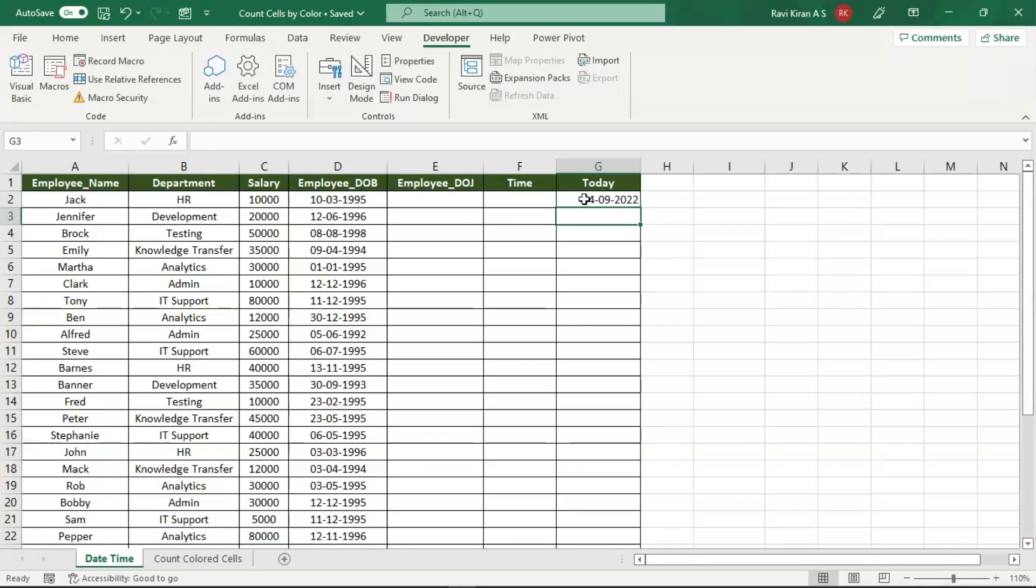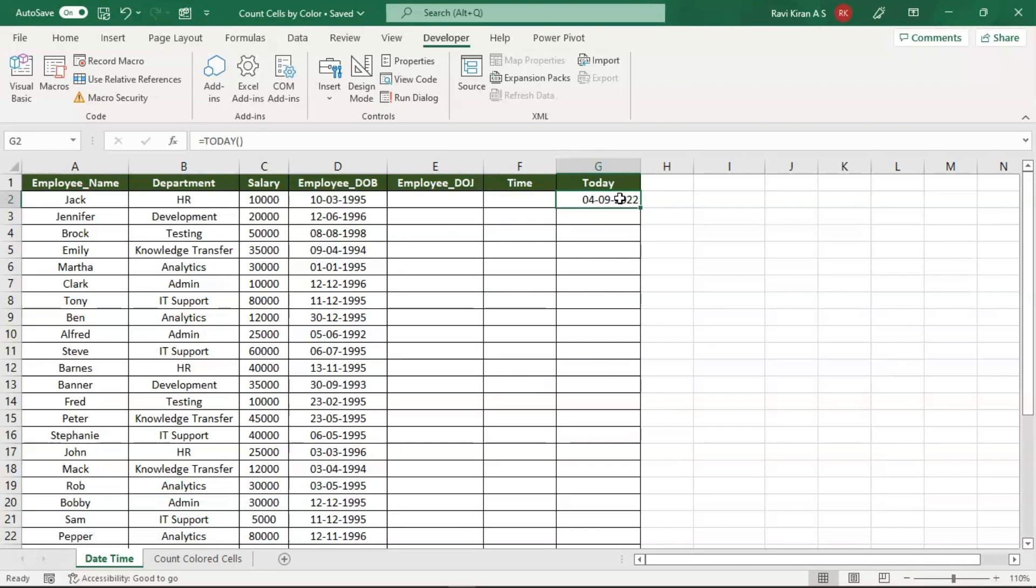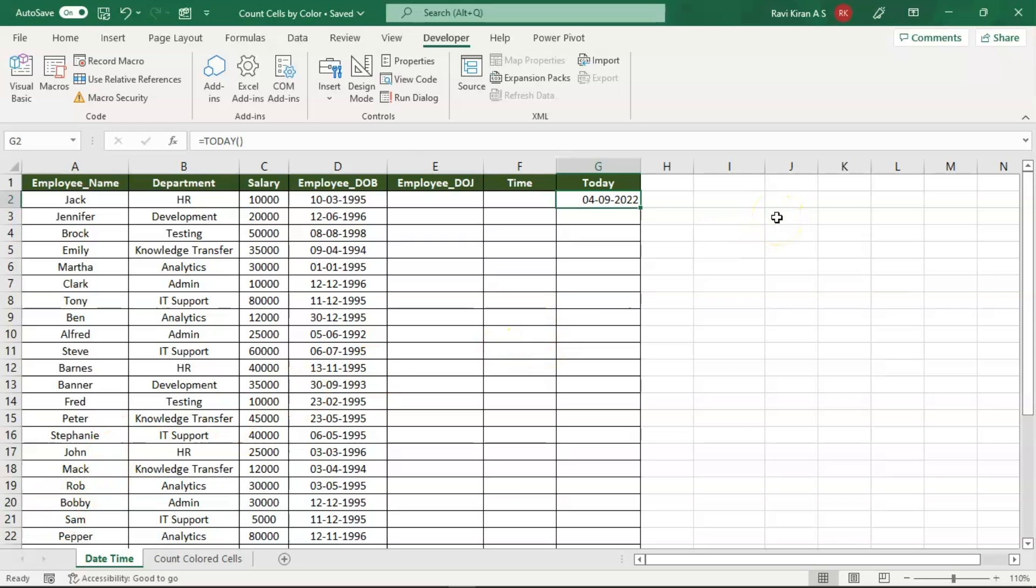You can press Enter and you will have today's date. But again, there is a problem with this kind of approach. Today's date is 4th of September 2022. Now if you open the same spreadsheet after today, that is tomorrow